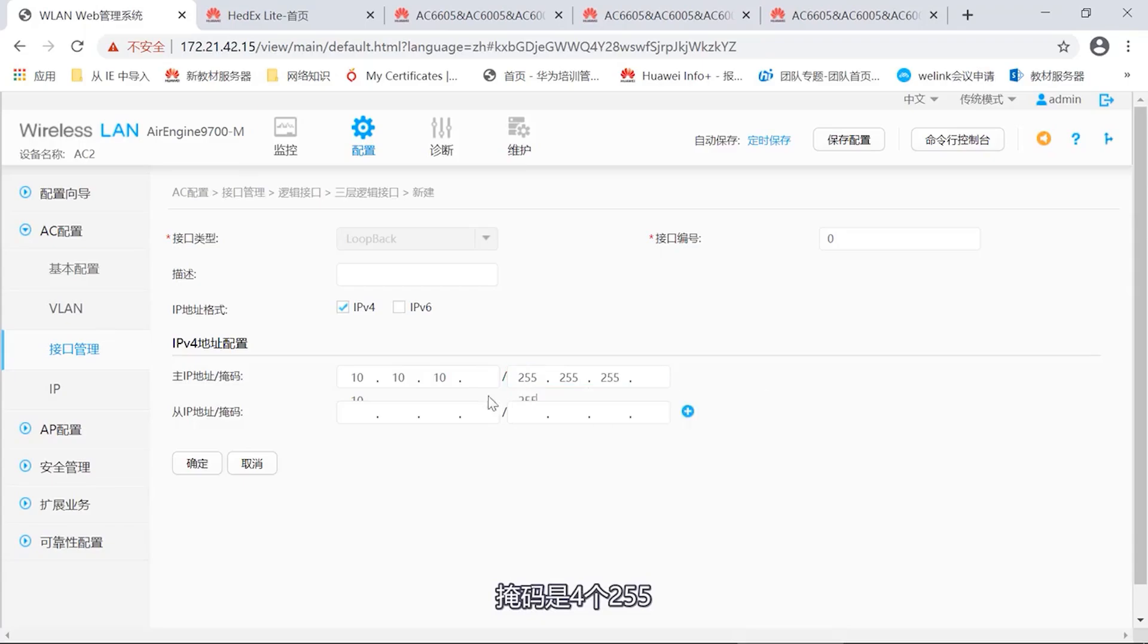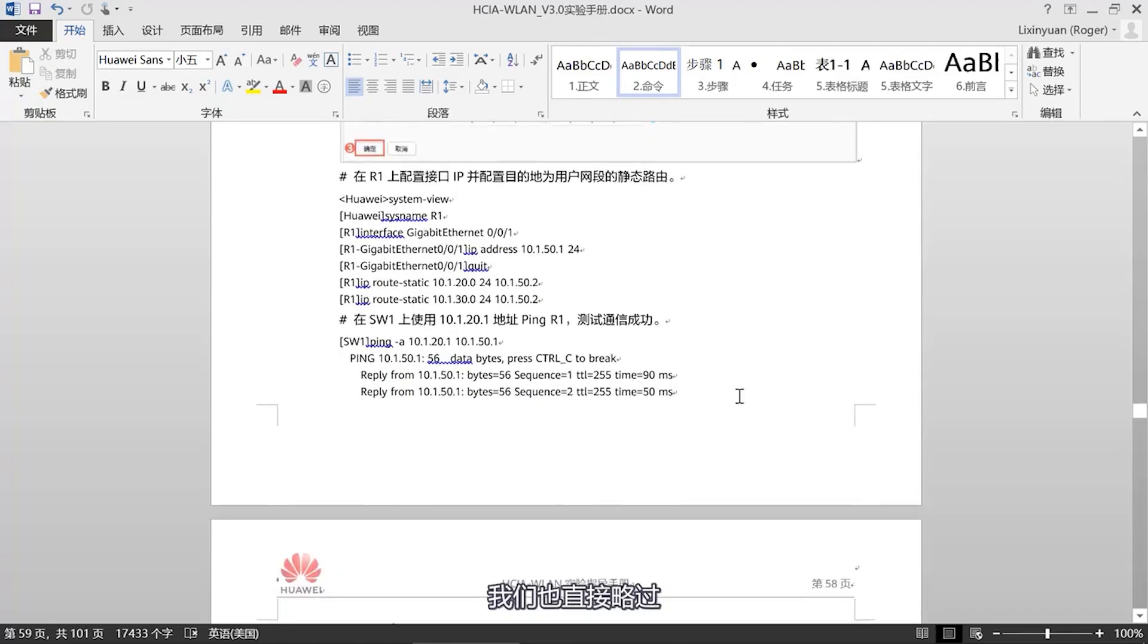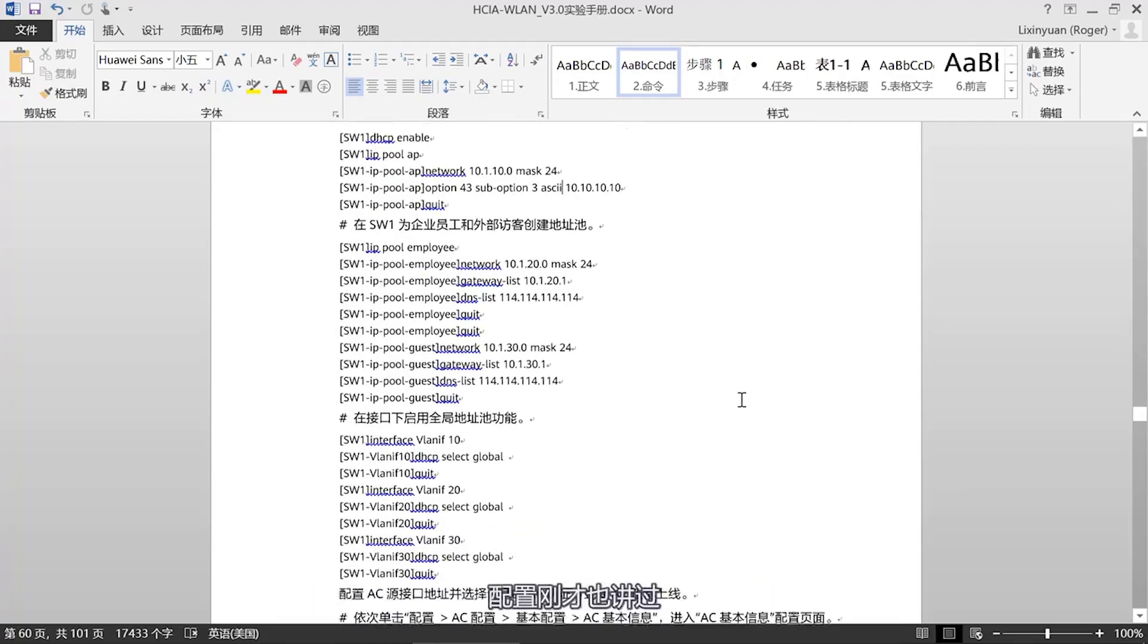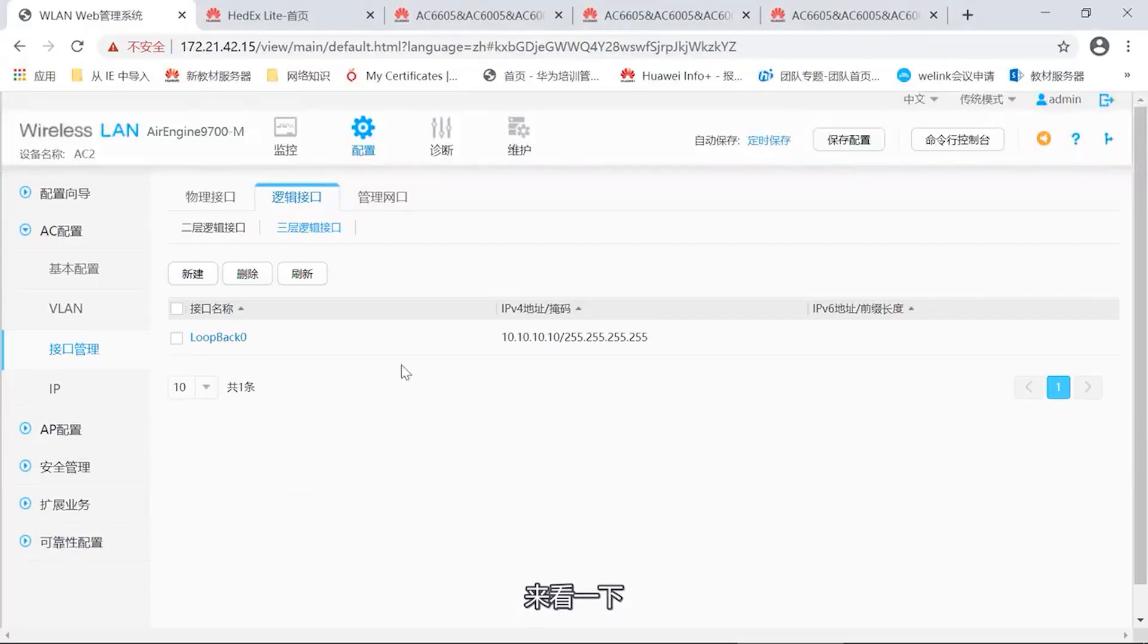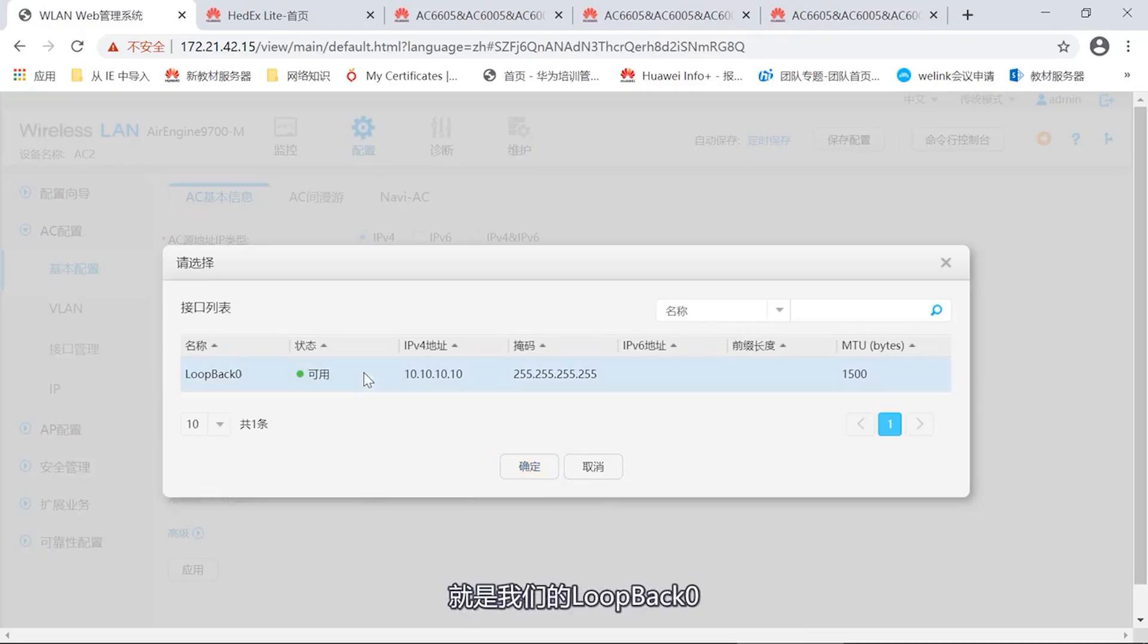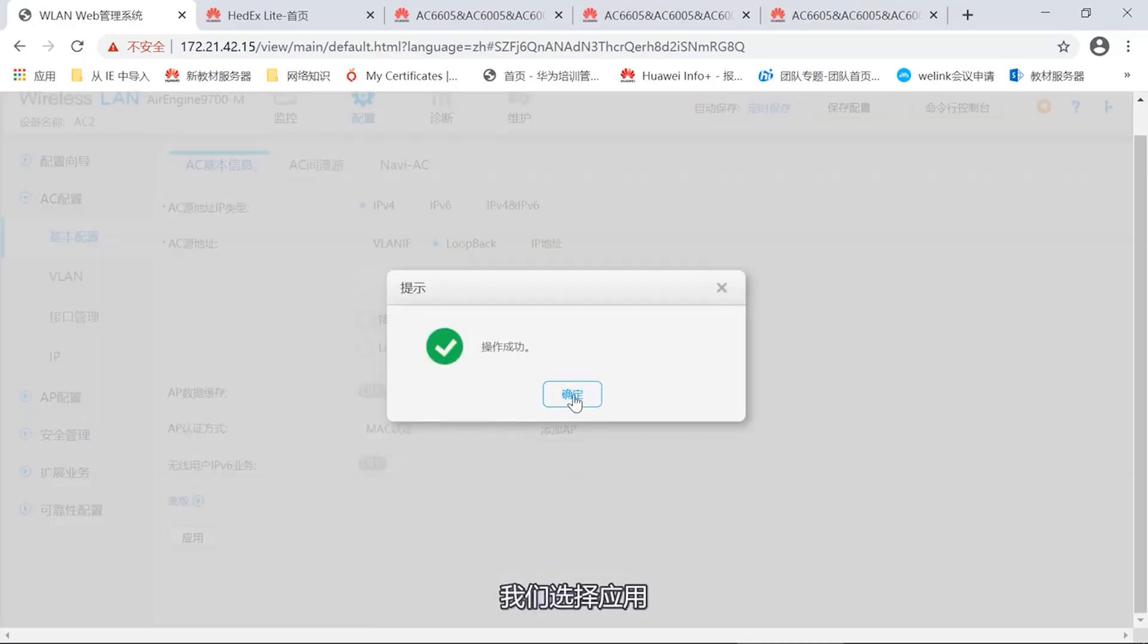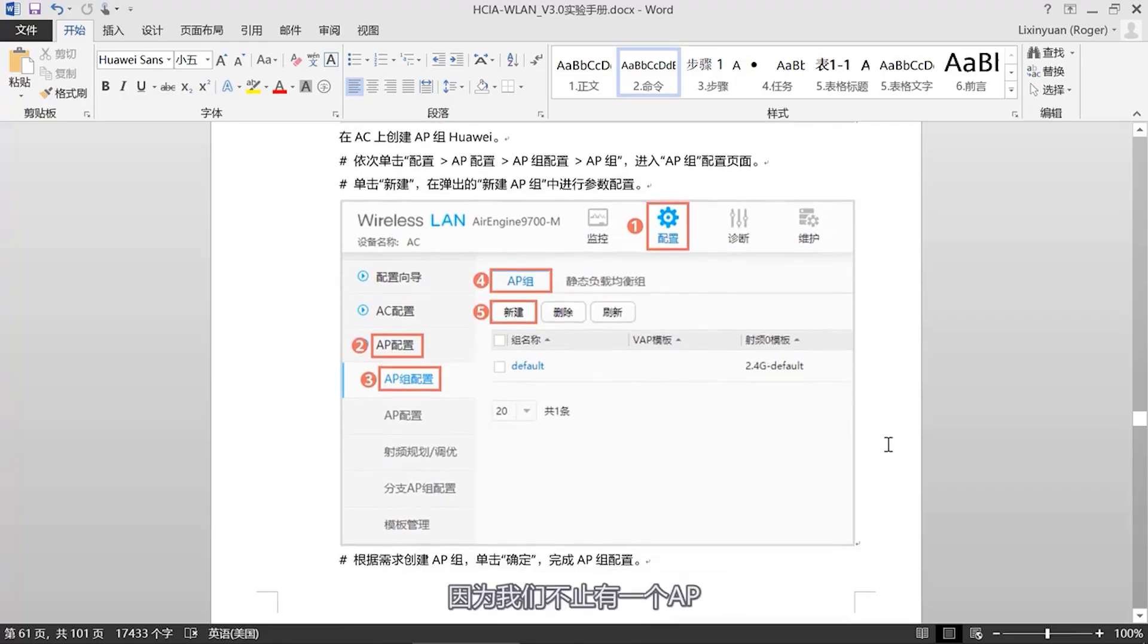After this step is completed, we also need to set up our AC loopback interface. How should this loopback interface be configured? In our interface management, find the layer 3 logical interface in the logical interface. Go to interface management, then find the logical interface. So we have the second layer logical interface and layer 3 logical interface. Let's locate the layer 3 logical interface. It's empty now, so we choose to create a new one. The interface type is loopback. So we can choose 0 as our code, it's loopback 0. If you want, we can also choose to describe, then select IPv4. Now let's set the interface address 10.10.10.10. The subnet mask is 4 255s. Okay, now we have obtained a loopback 0 interface.